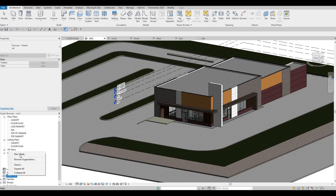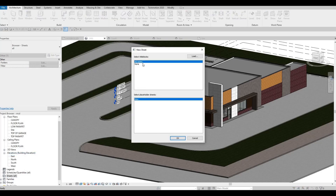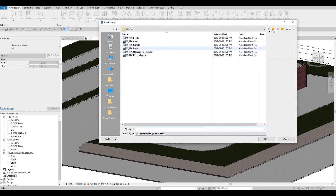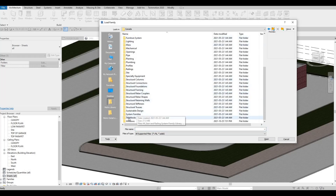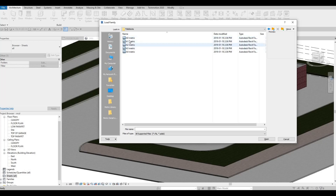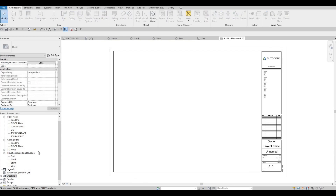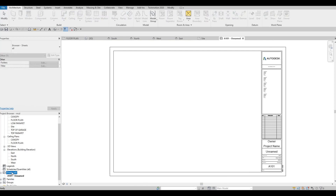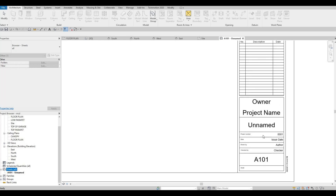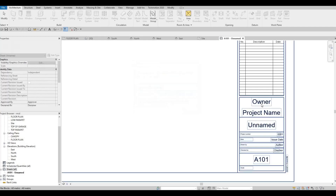So here I'm going to right-click — we already have an A0 metric so we're going to just use that. If you want a different paper size you can go to Load, then go to Title Blocks, and here are some of the different paper sizes you could use. For now I'm going to use A0 and then press OK.